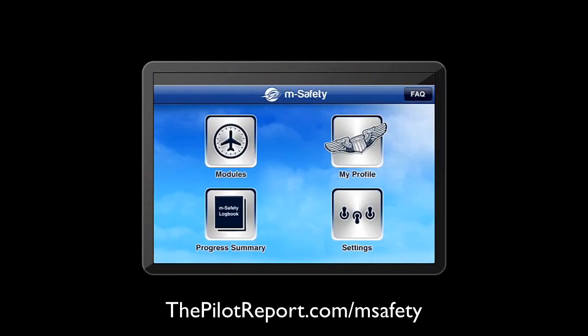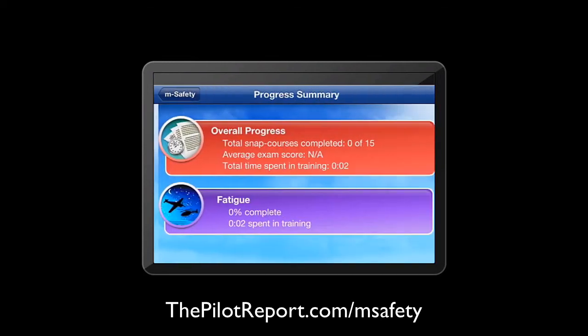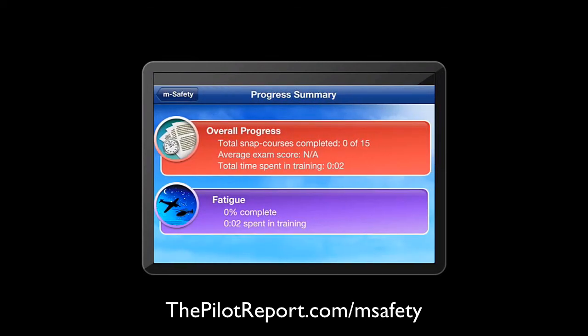Going back to the main screen, this application will show us our progress summary by clicking on progress. It tells me that I've completed 0 of 15 courses, shows my average exam score, and that the time spent in training is 2 minutes.